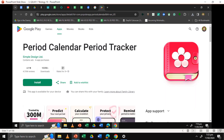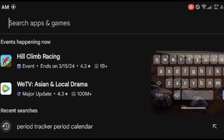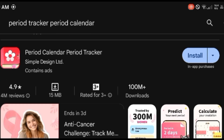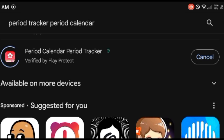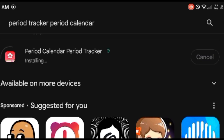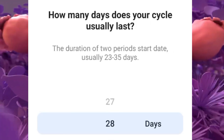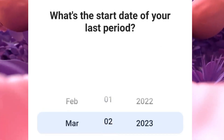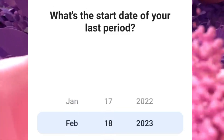This app will help you to track your period. This app is called Period Tracker Period Calendar on the Play Store. First, download the app on Play Store. Second, open the app and start to answer some questions about your menstruation.